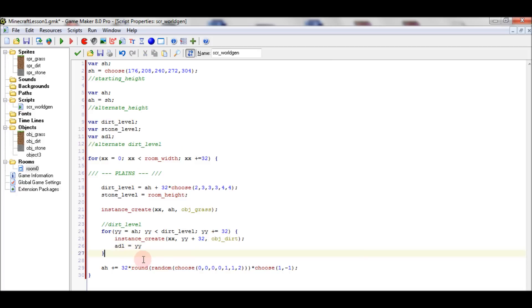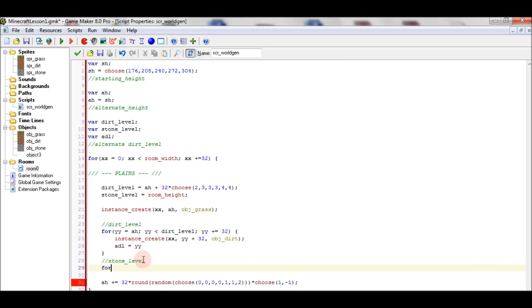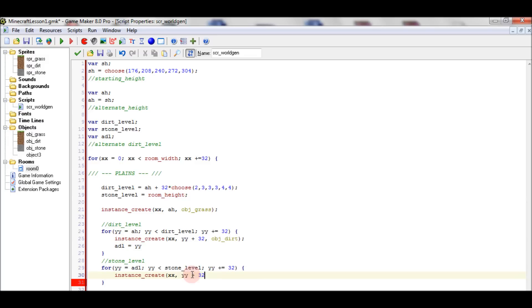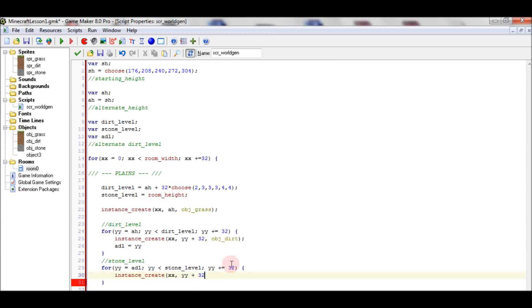The alternate dirt level defines the position of the stone. While YY is smaller than the room height it takes a step of 32. The alternate dirt level position is also plus 32. Because of this plus 32, the dirt level would actually overlap with the alternate height, so we need to say plus 64 instead to ensure they don't conflict.